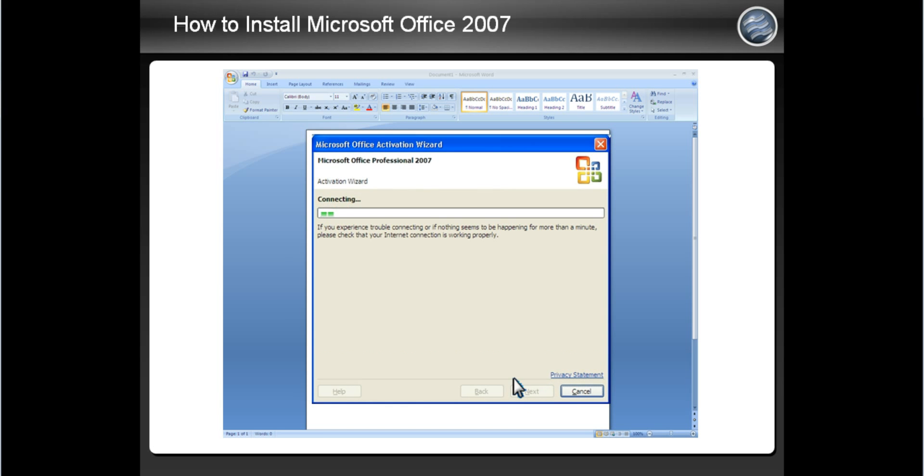The green progress bar will once again appear. The progress may take longer than past installations depending on how fast your internet connection is. As long as the green progress bar continues to move, you shouldn't have a problem with this part. After it is done, click the Next button.